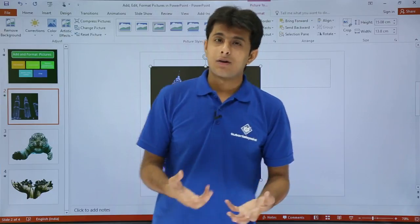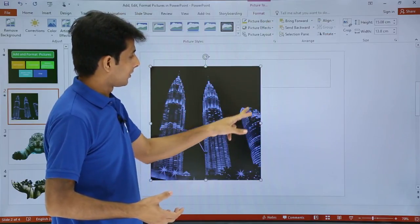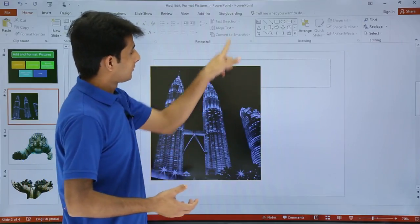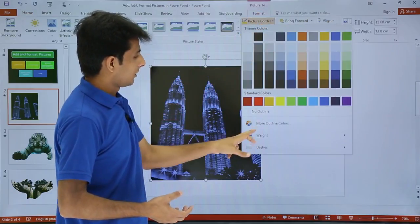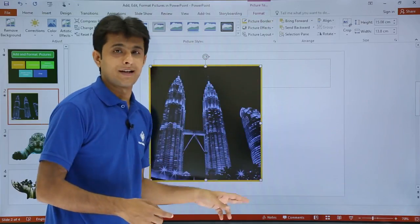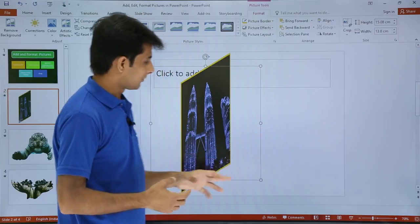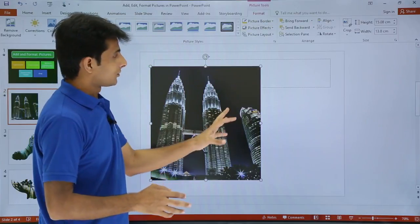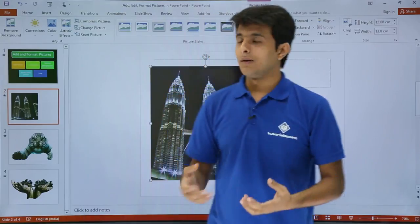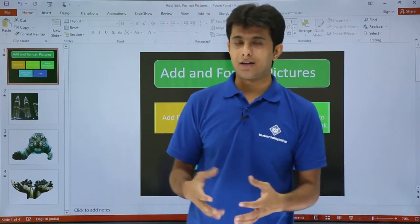To change the border color, look for the Picture Border option on the right-hand side of the Format tab. Select a color — for example yellow — and a yellow border line appears around the picture. You can also change the line thickness by clicking Weight under Picture Border and making it thicker. Additionally, there is a Picture Effects option where you can rotate the image to any angle. If the result does not look right, you can reset it. Different picture layouts are also available.